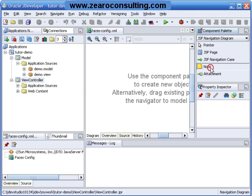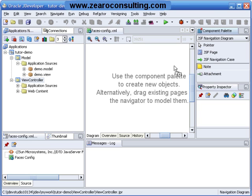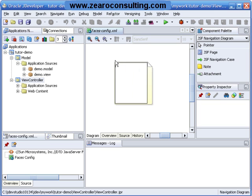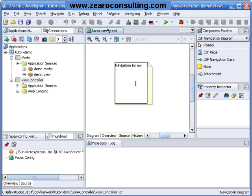So I will just select node here, drag and drop it onto my controller. I will say here navigation for my tutor demo application.